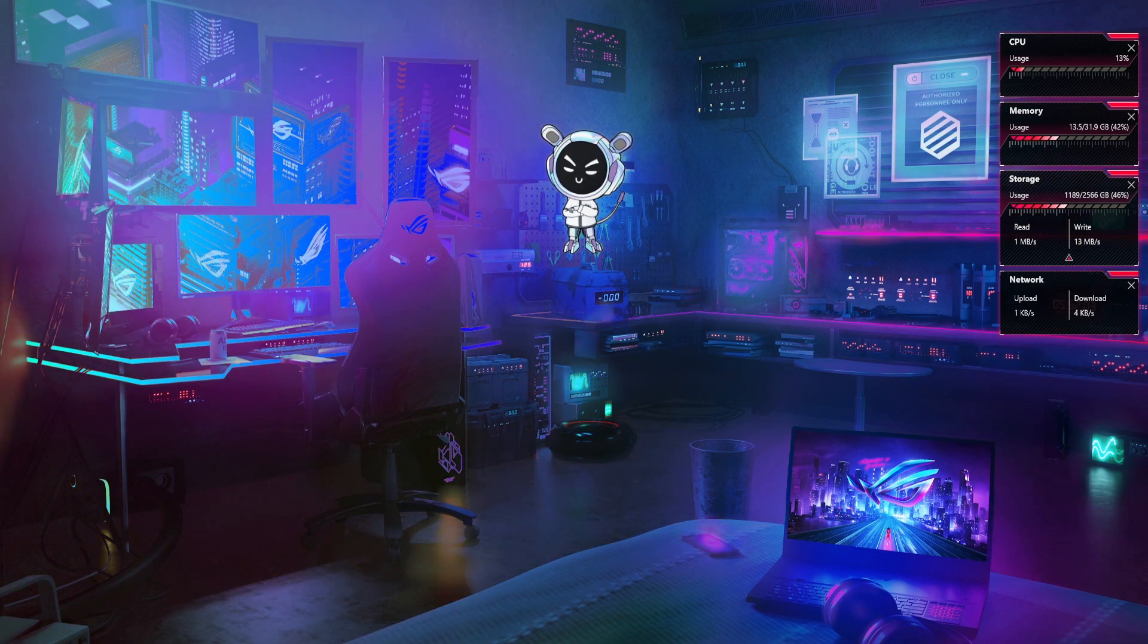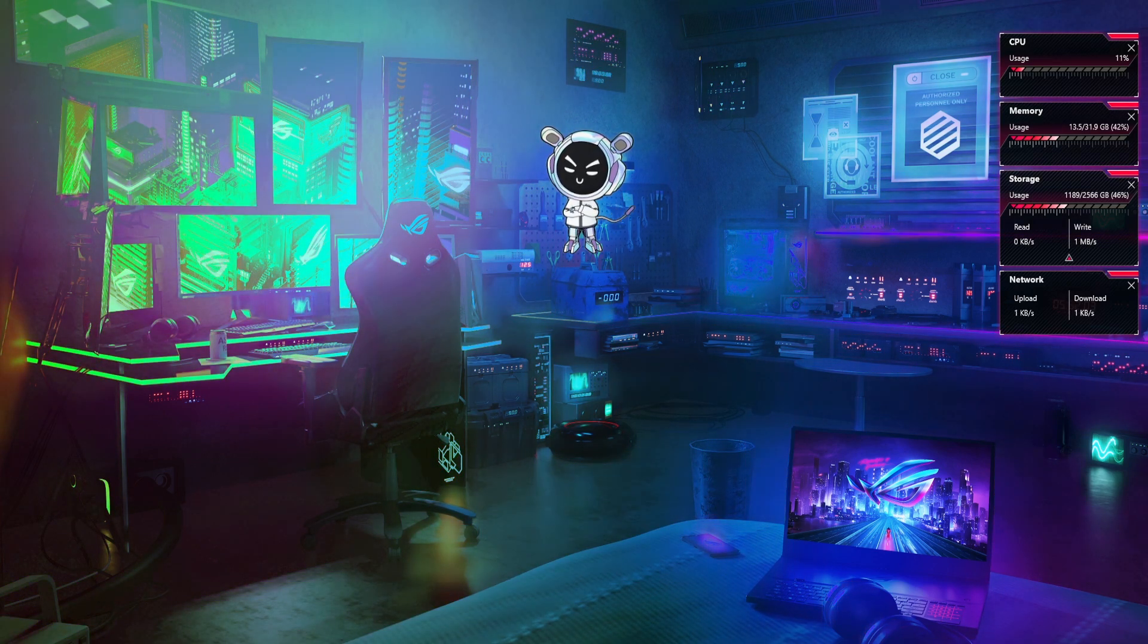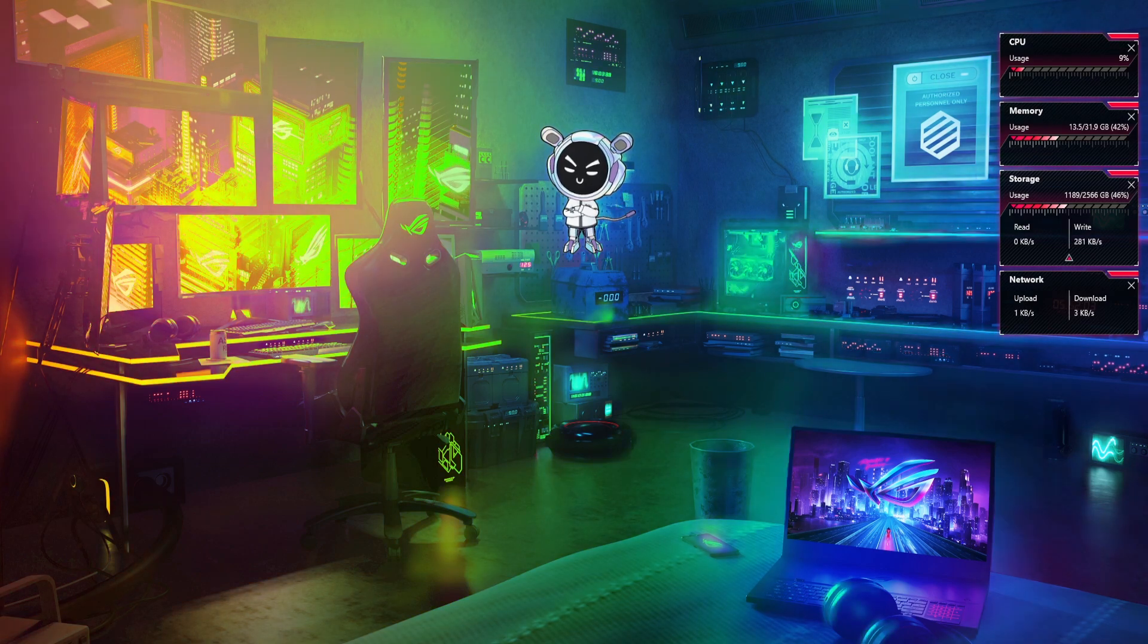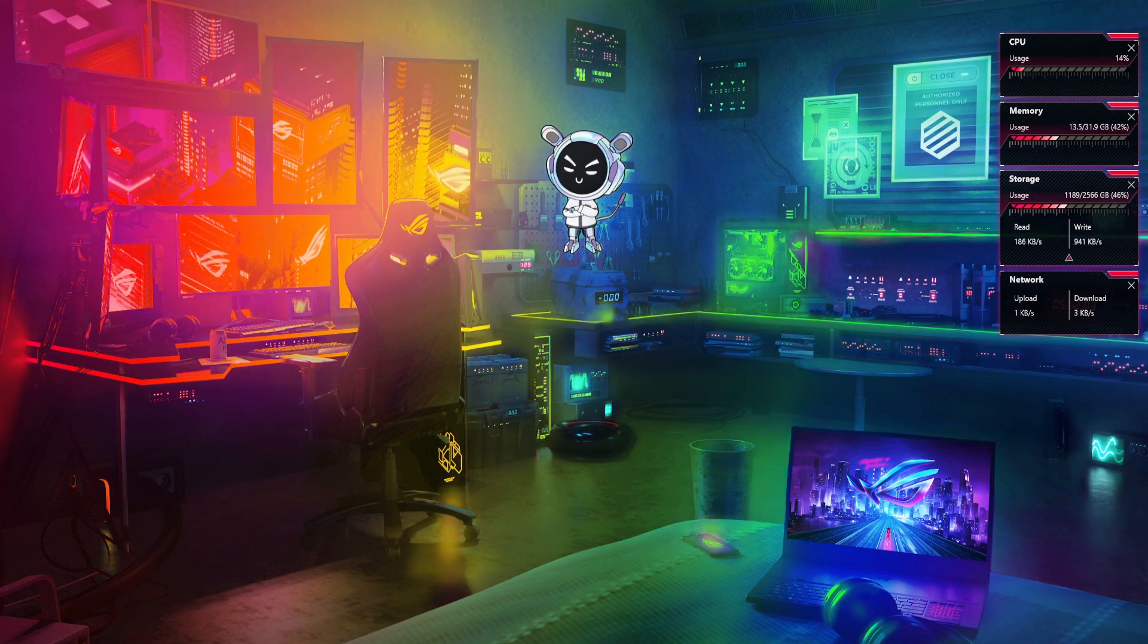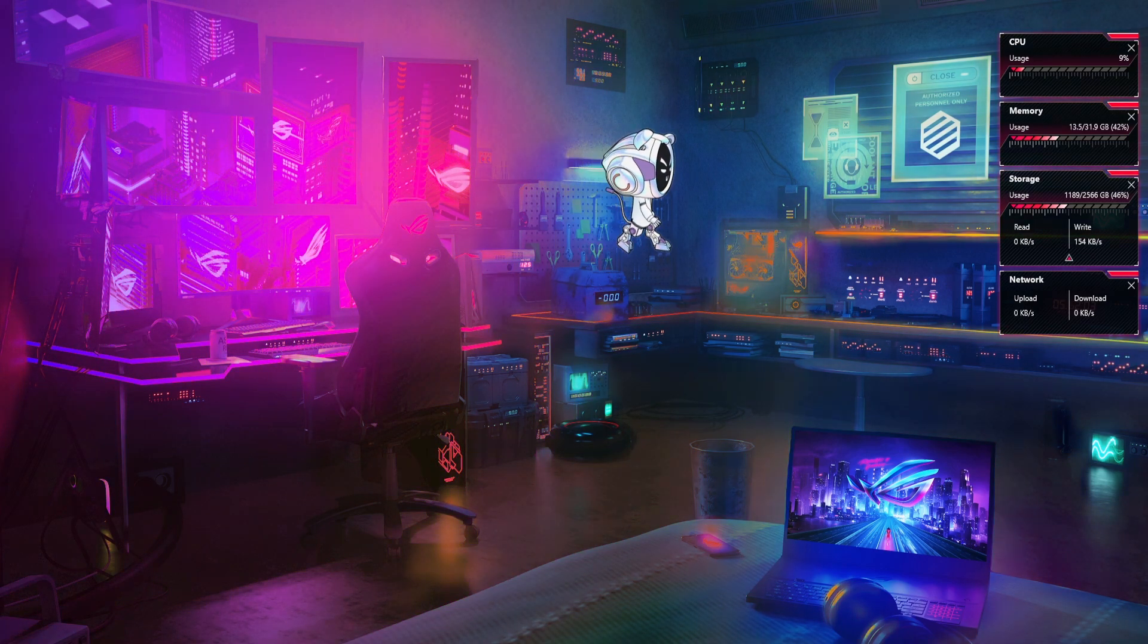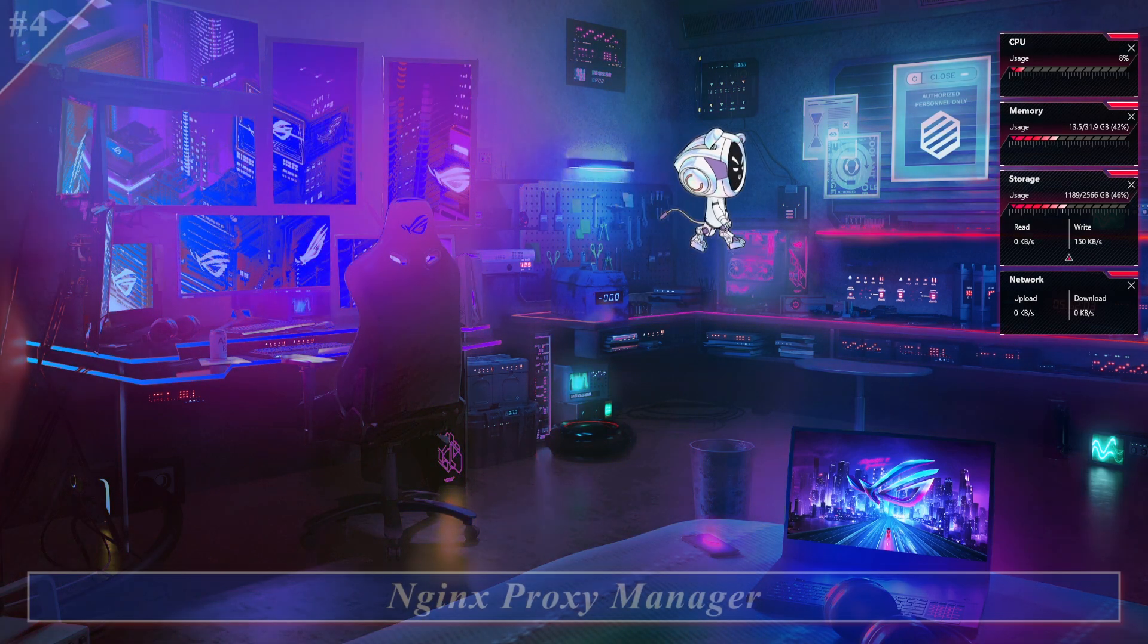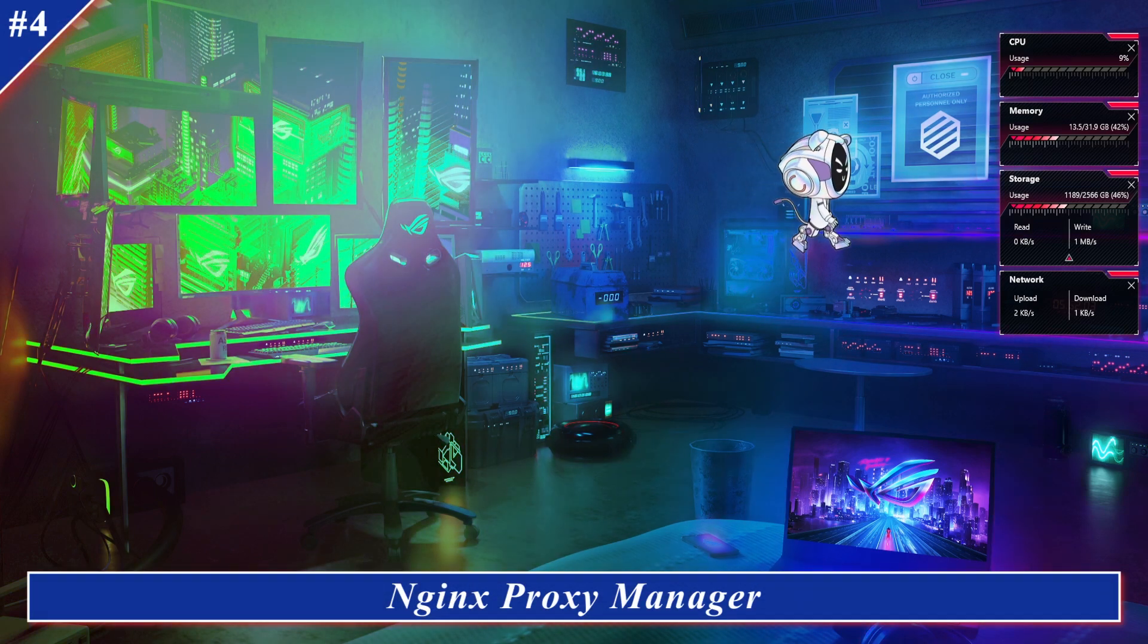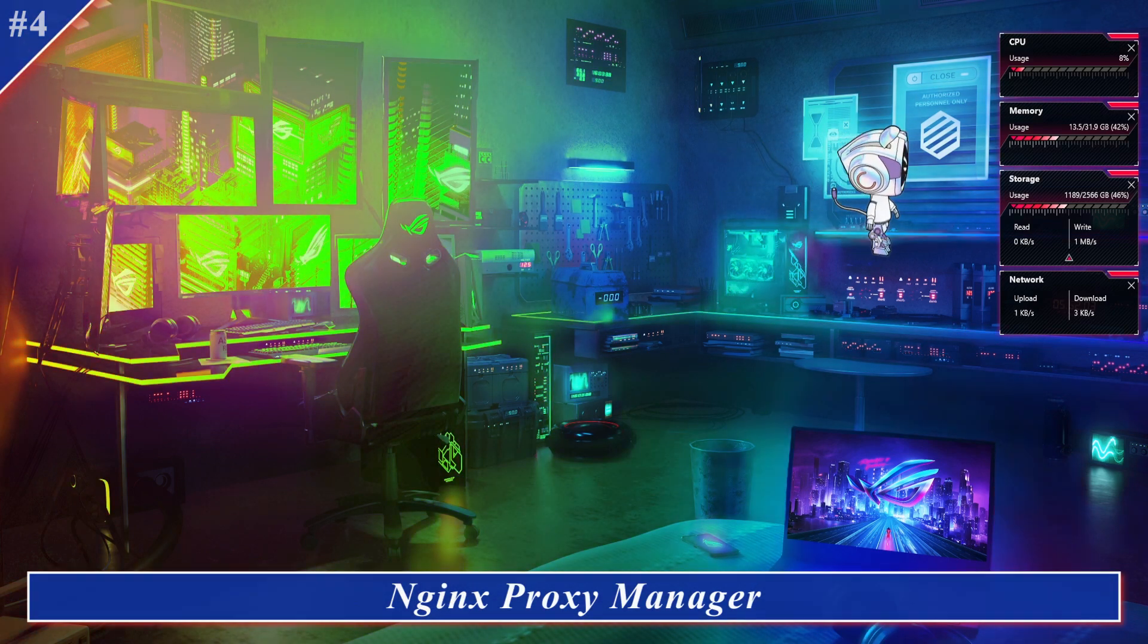Welcome TechLovers, Ibrar here. Today I am going to show you how to add Redirection Host in Proxy Manager. This is part 4 of Nginx Proxy Manager Zero to Hero series.